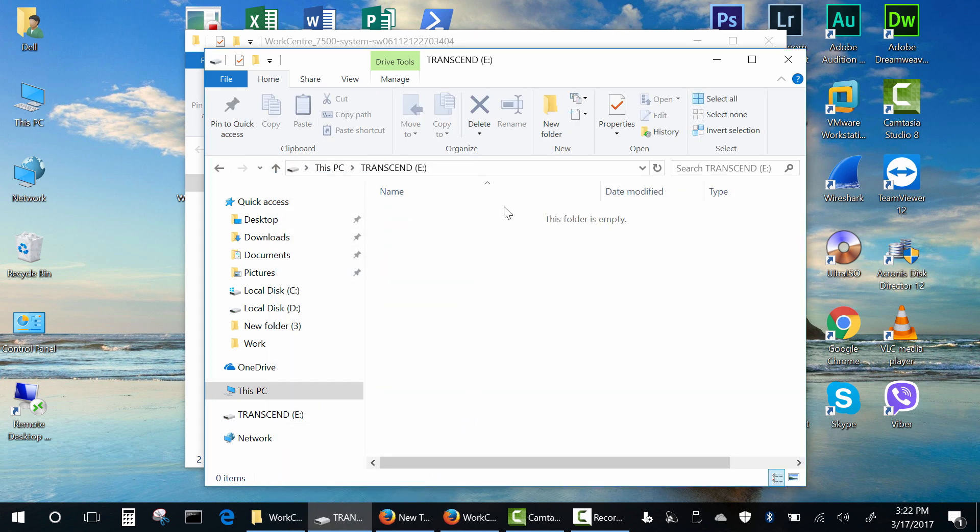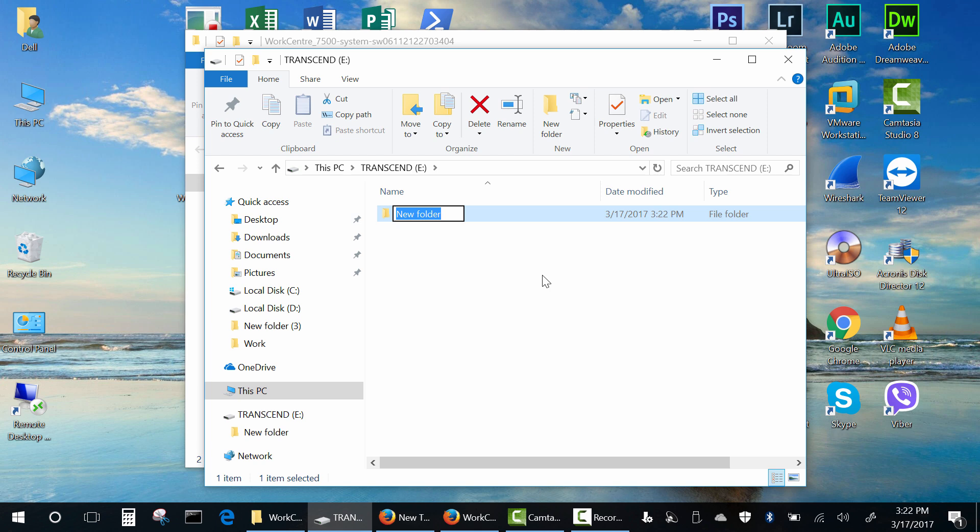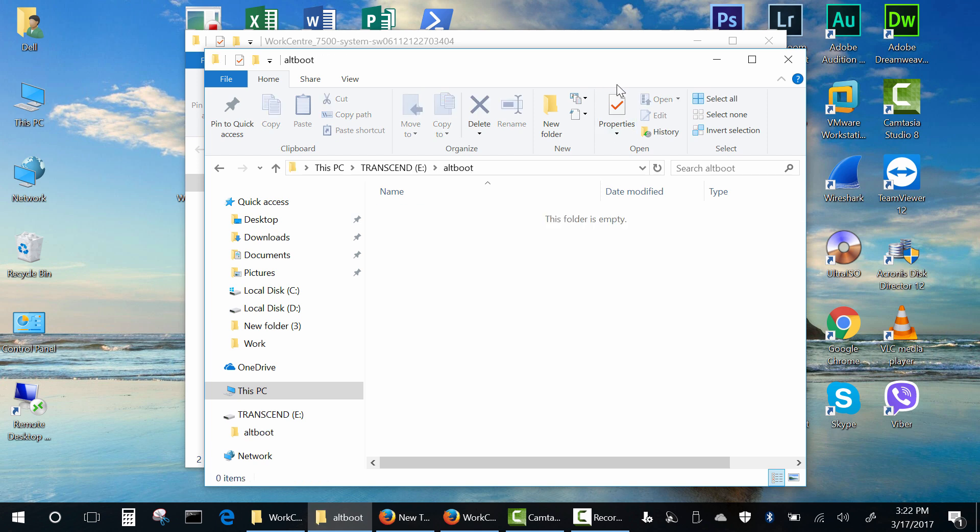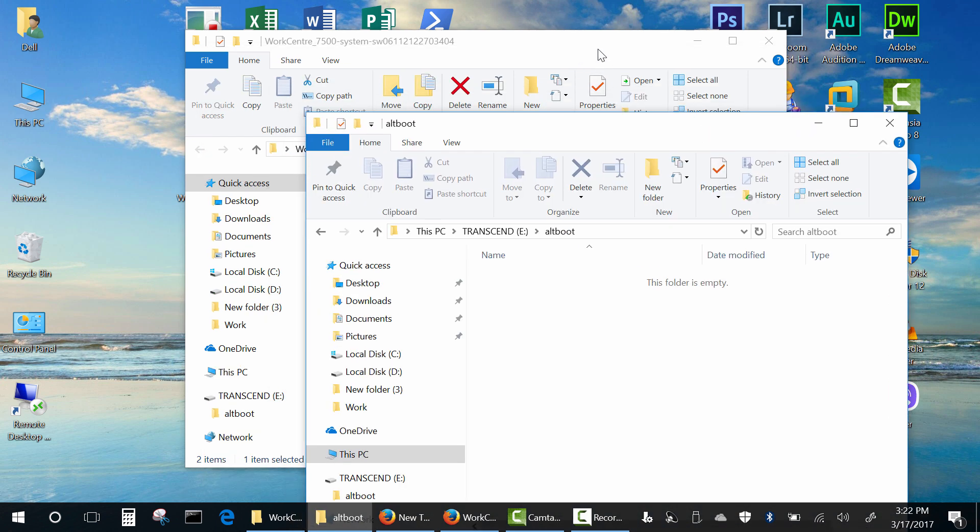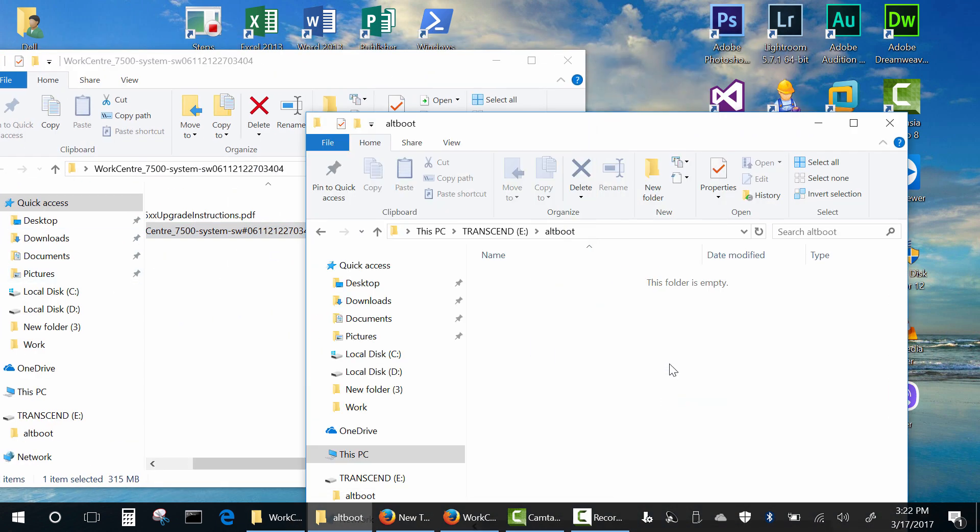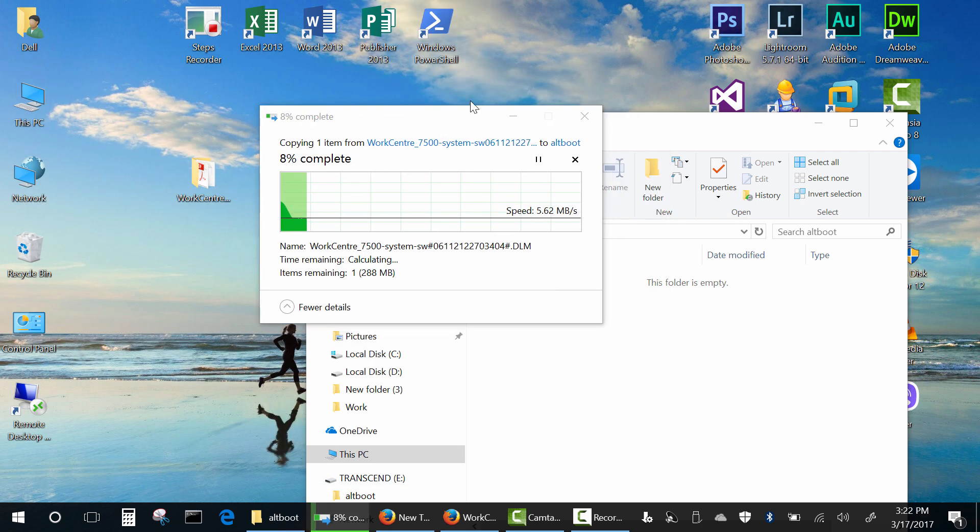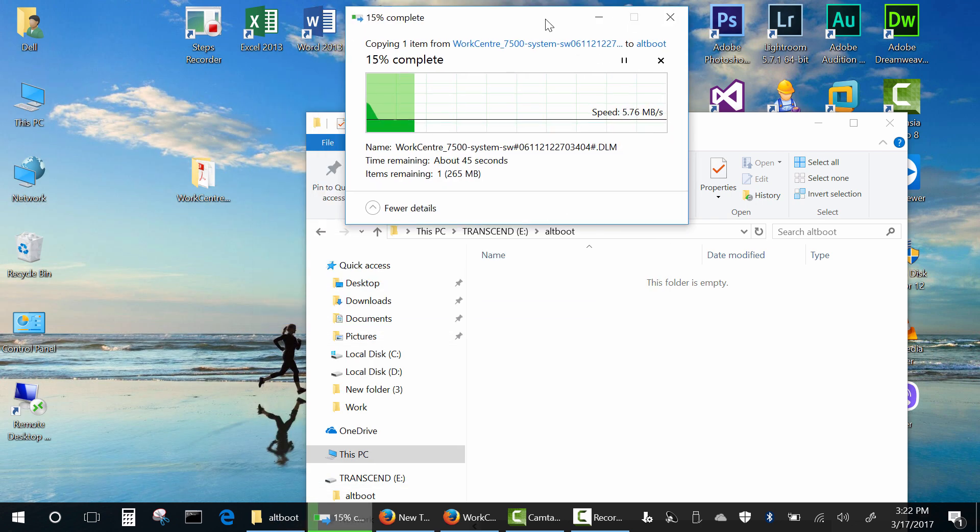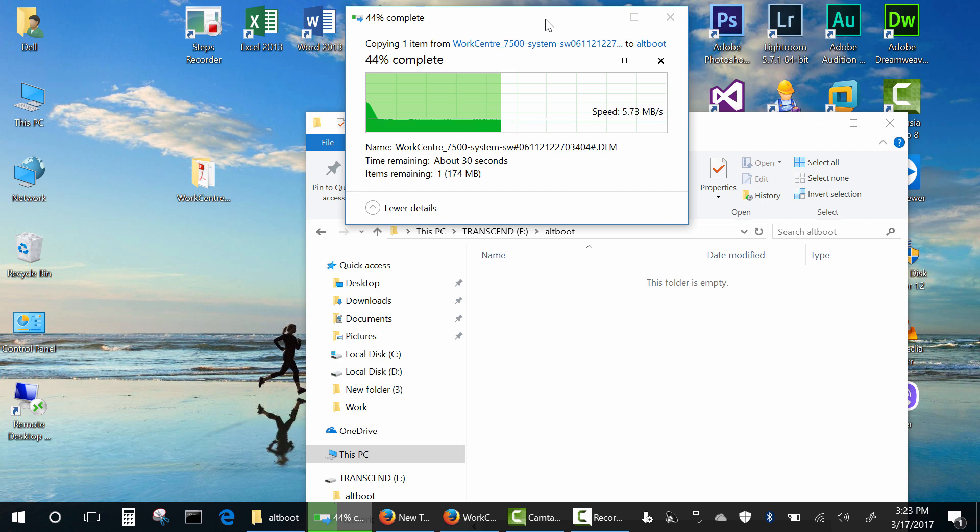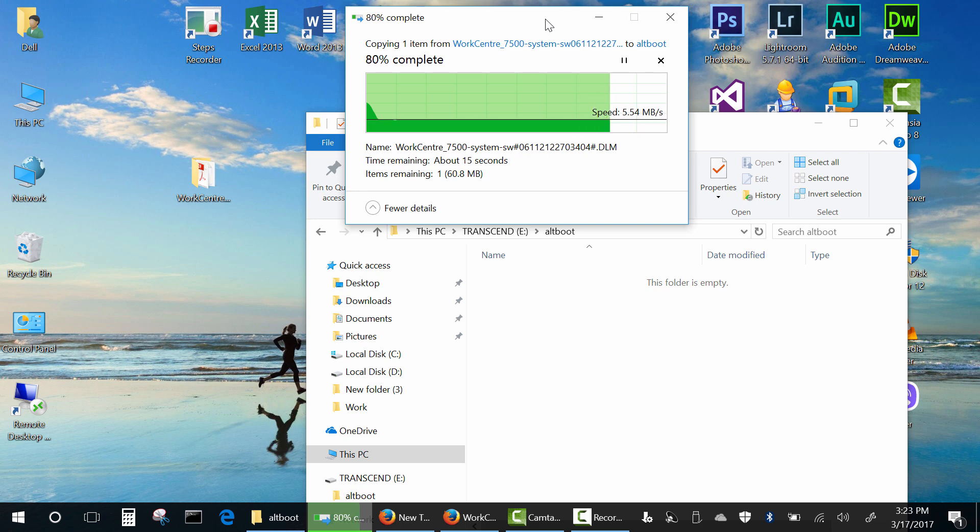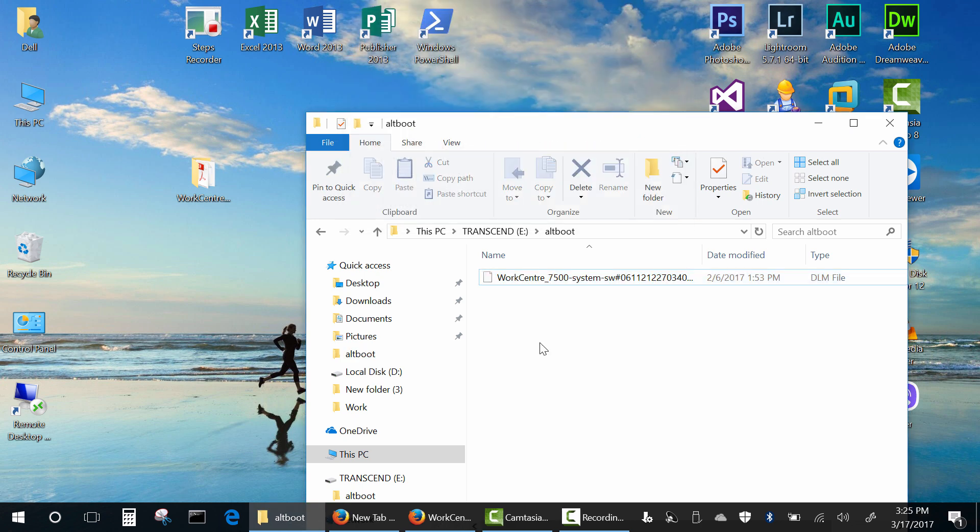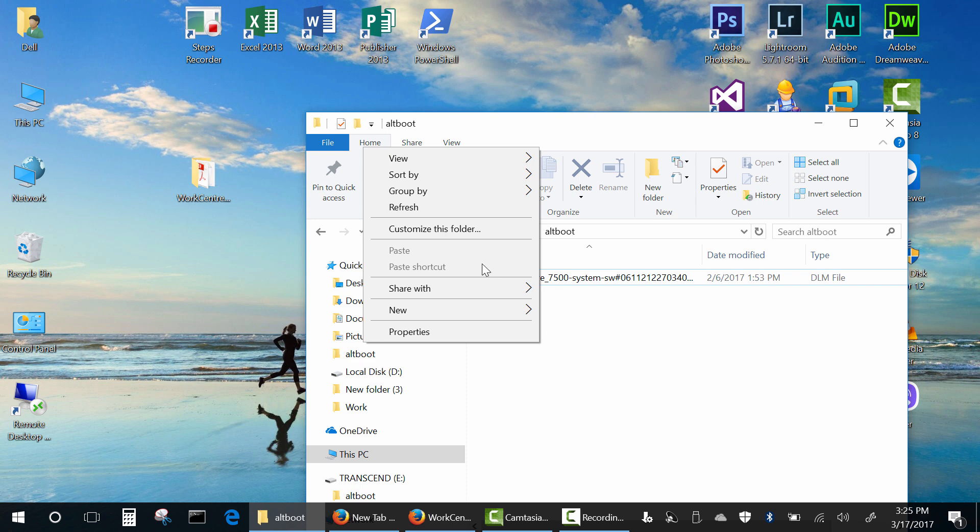After that, create a new folder named OutBoot. All file names in this process are case sensitive. Copy the firmware file to the OutBoot folder.